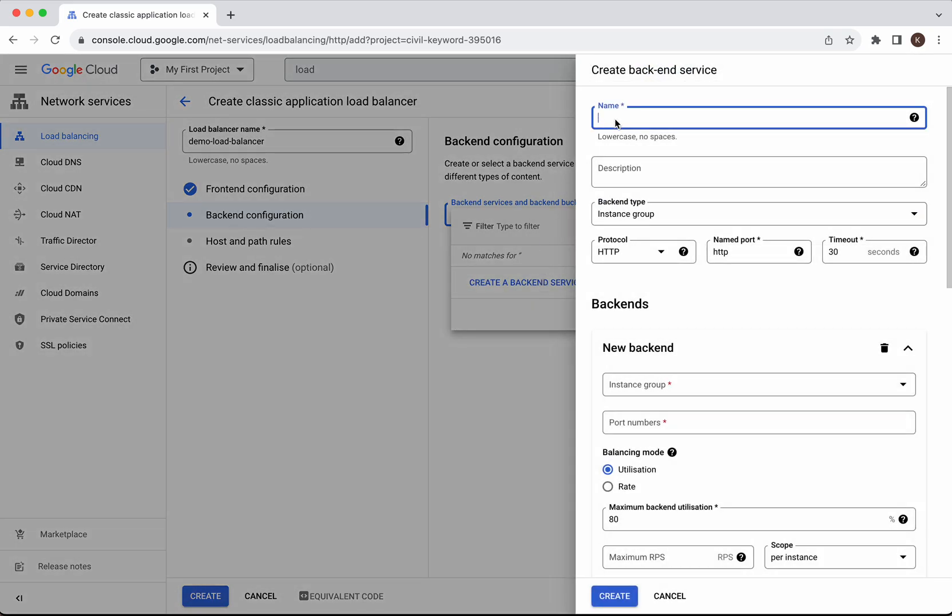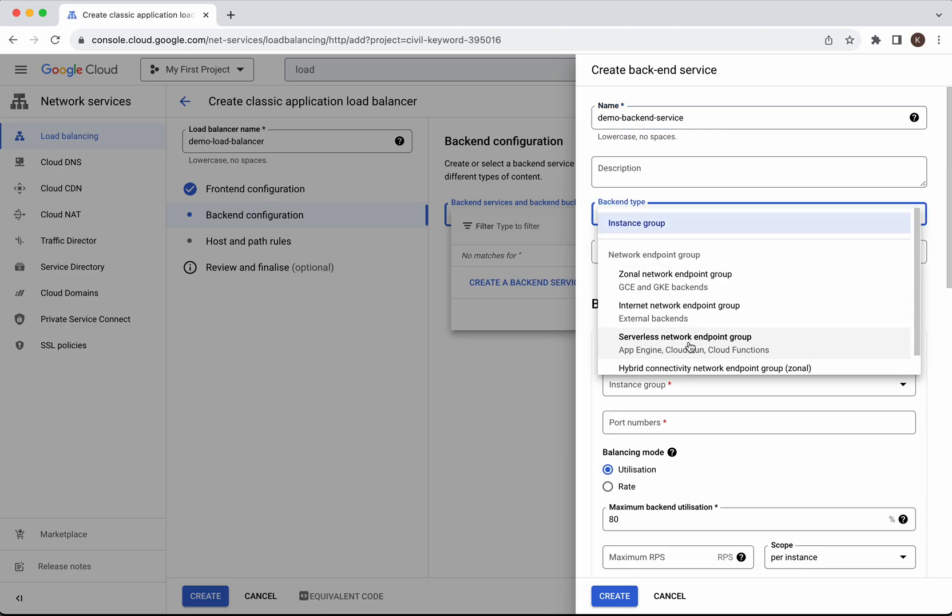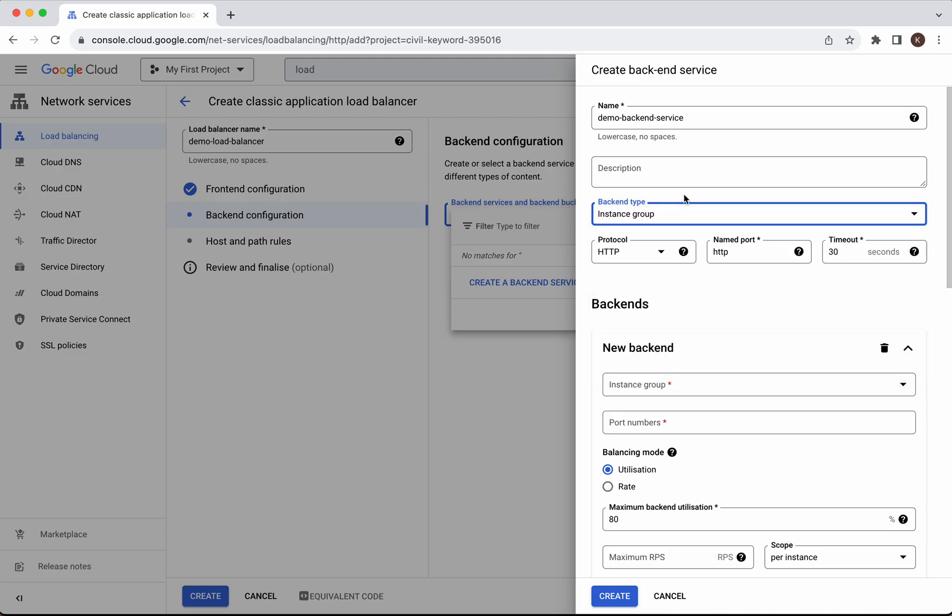We need to give a name to the back end service. I'm going to call it demo back end service. The back end type I'm going to leave as the default, the instance group.